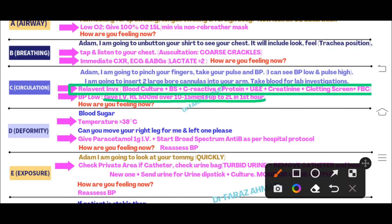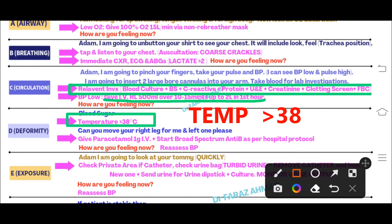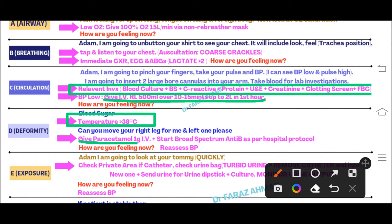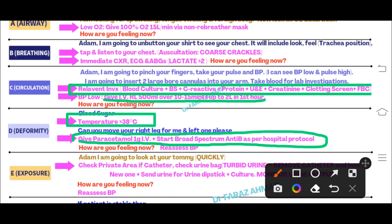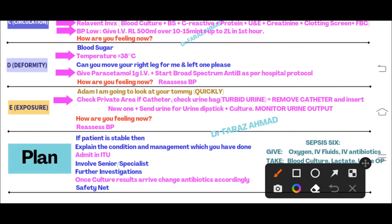Move to D — Disability. The important parts here are blood sugar and temperature. You will find the patient's temperature is very high, so say: 'I am going to give paracetamol 1 gram IV stat and start my patient on broad-spectrum IV antibiotics.' After giving paracetamol and antibiotics, reassess the blood pressure. If blood pressure is still low, give further IV Ringer's lactate solution. Then move toward E — Exposure.